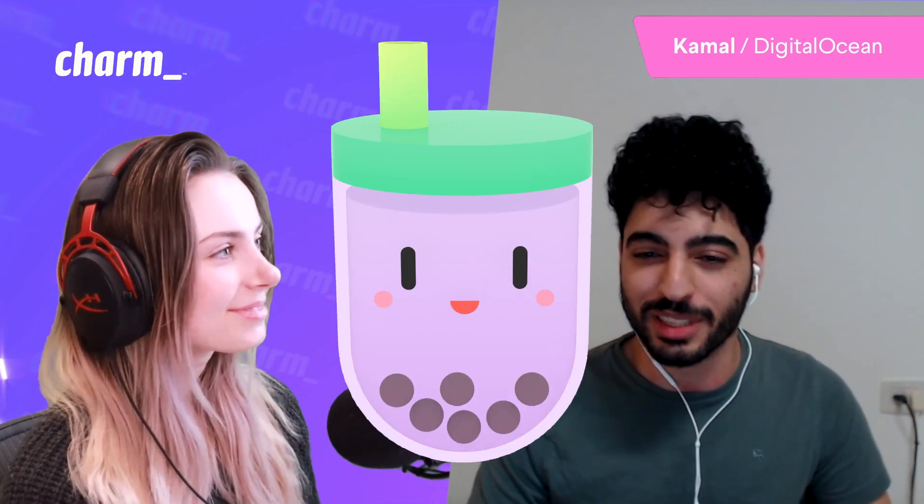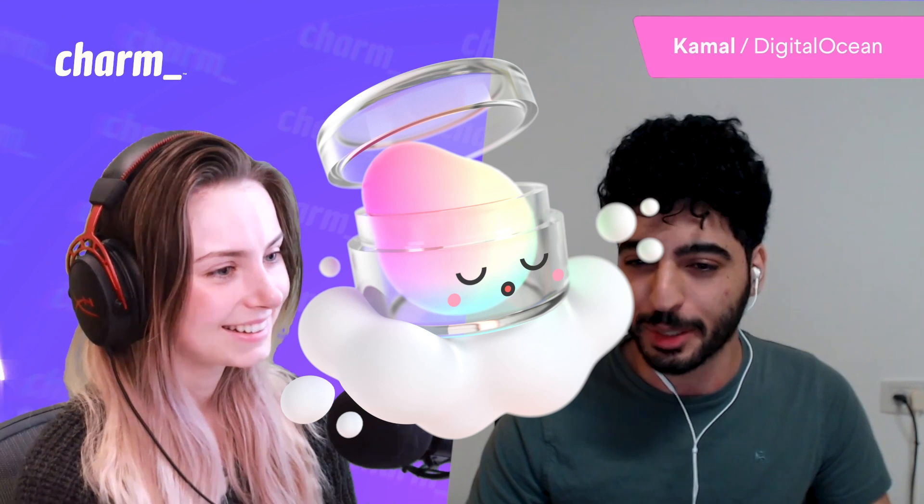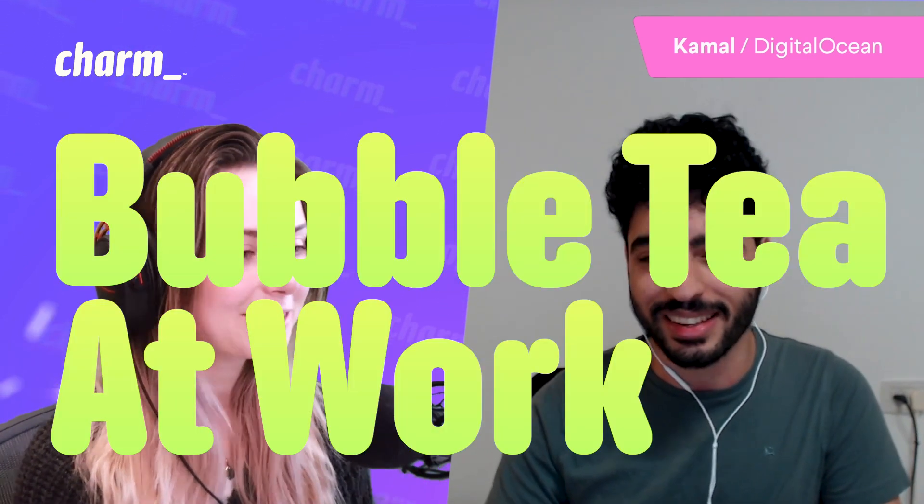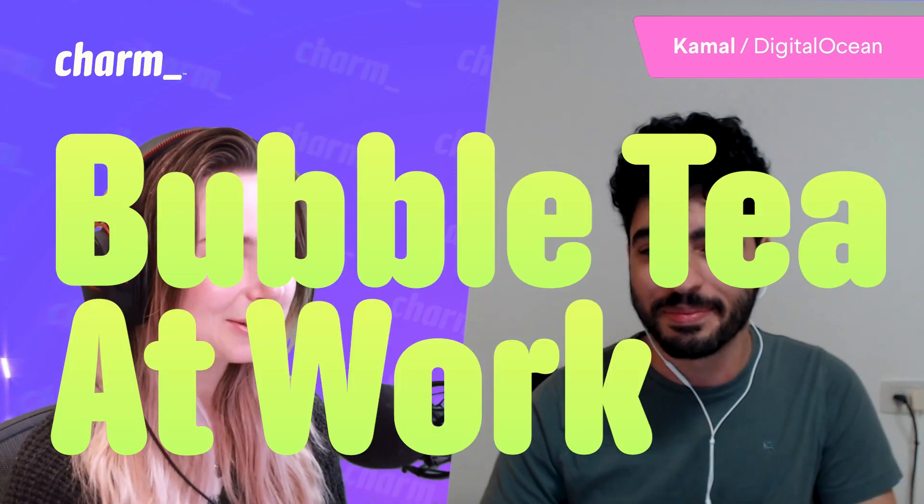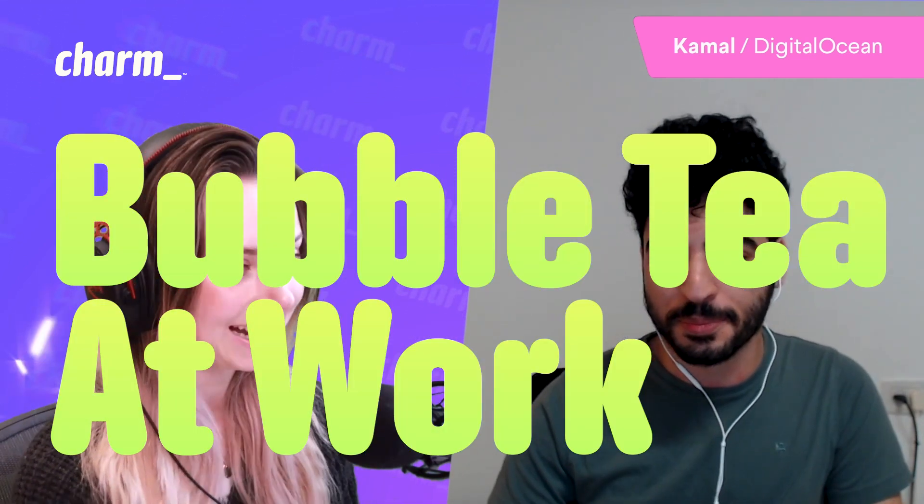And was it Bubble Tea that you came across first or was it a different? Yeah, it was Bubble Tea and Lip Gloss. We get a lot of people in the community saying that they're like, okay, I love using it for my side projects. How do I pitch it to my team, to my manager so that I can justify being paid to work on a Bubble Tea application? So very curious how you led that at DigitalOcean.